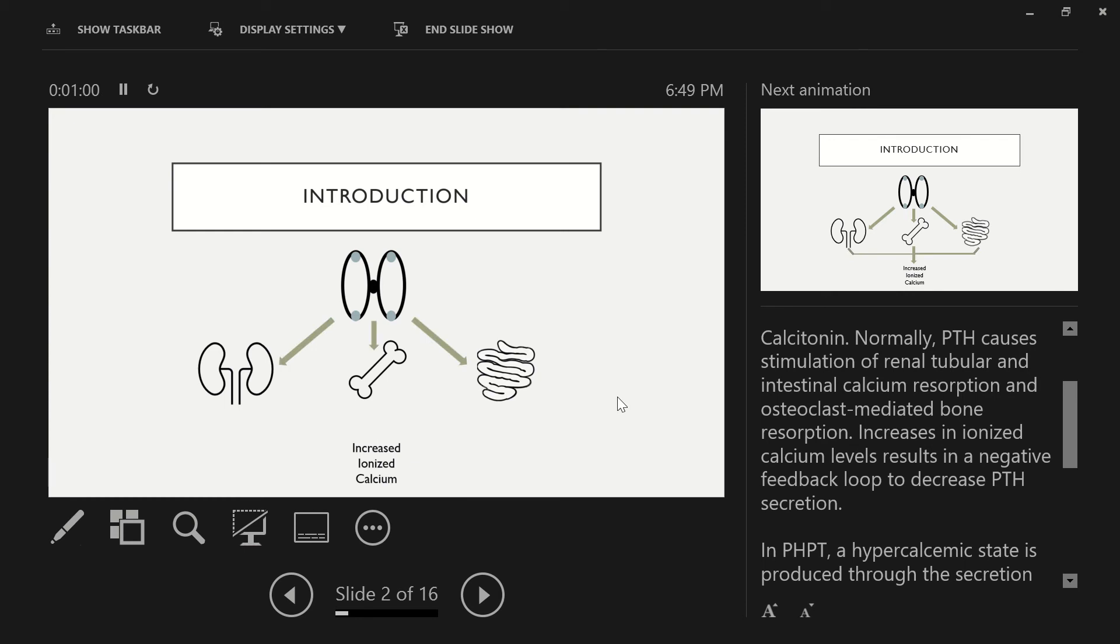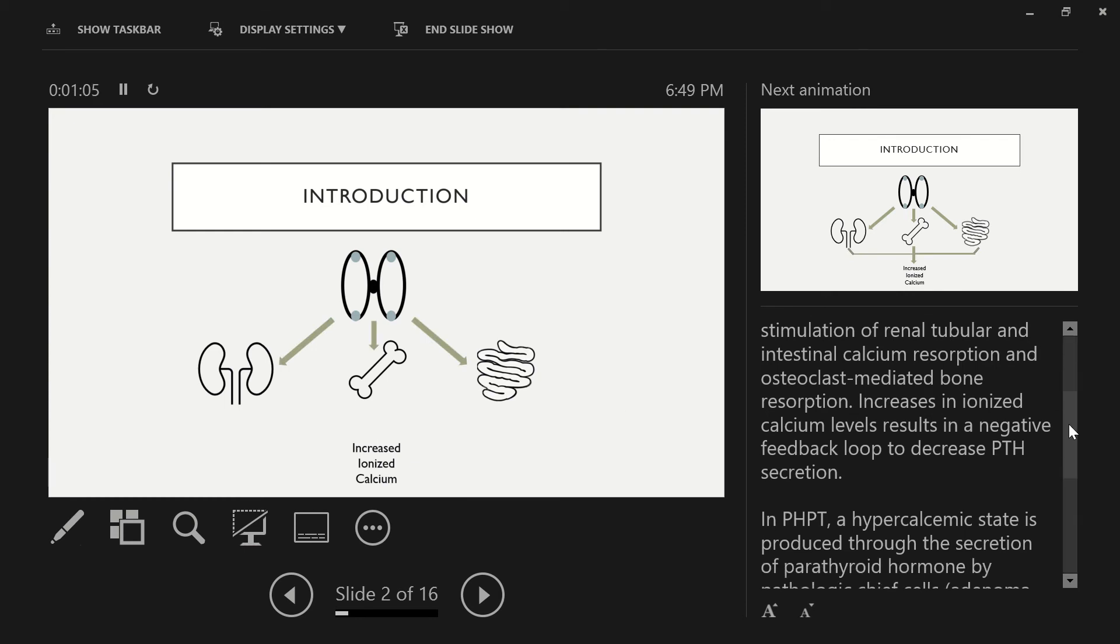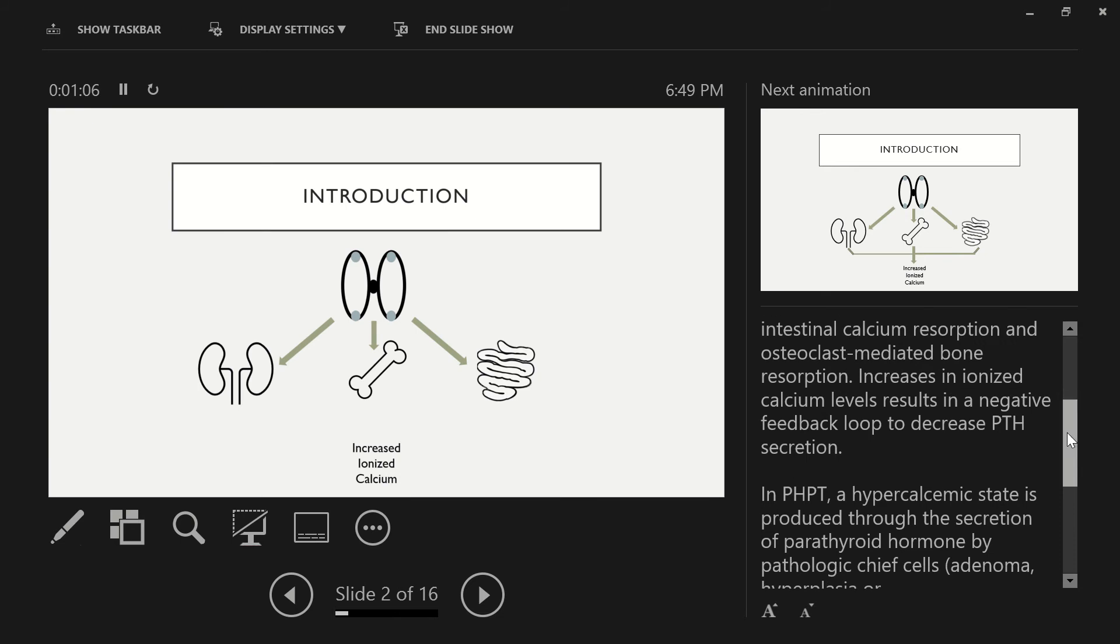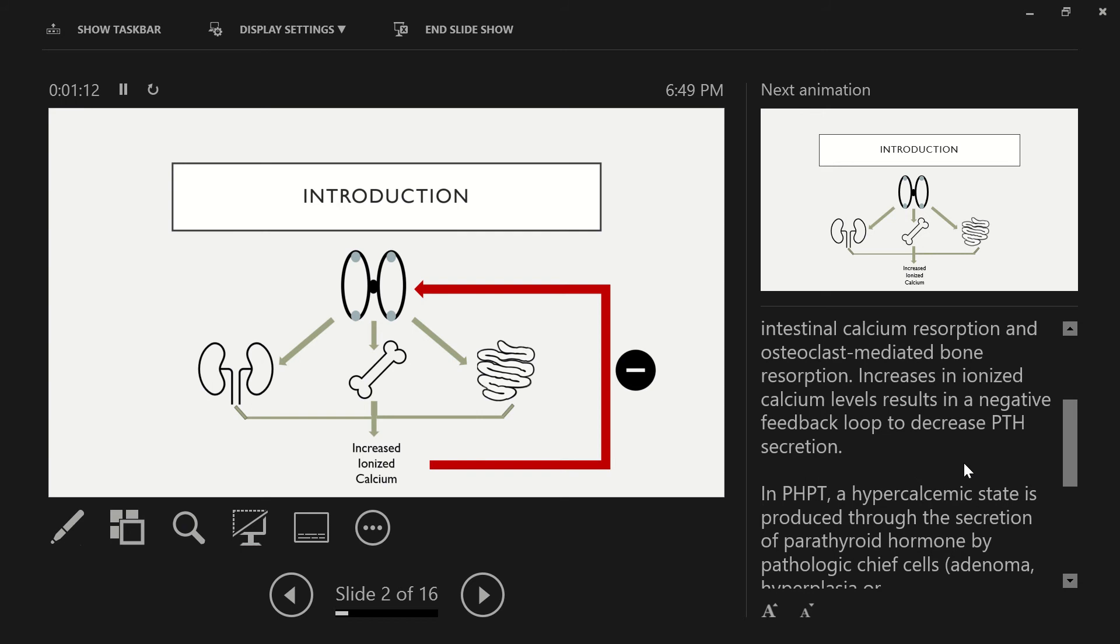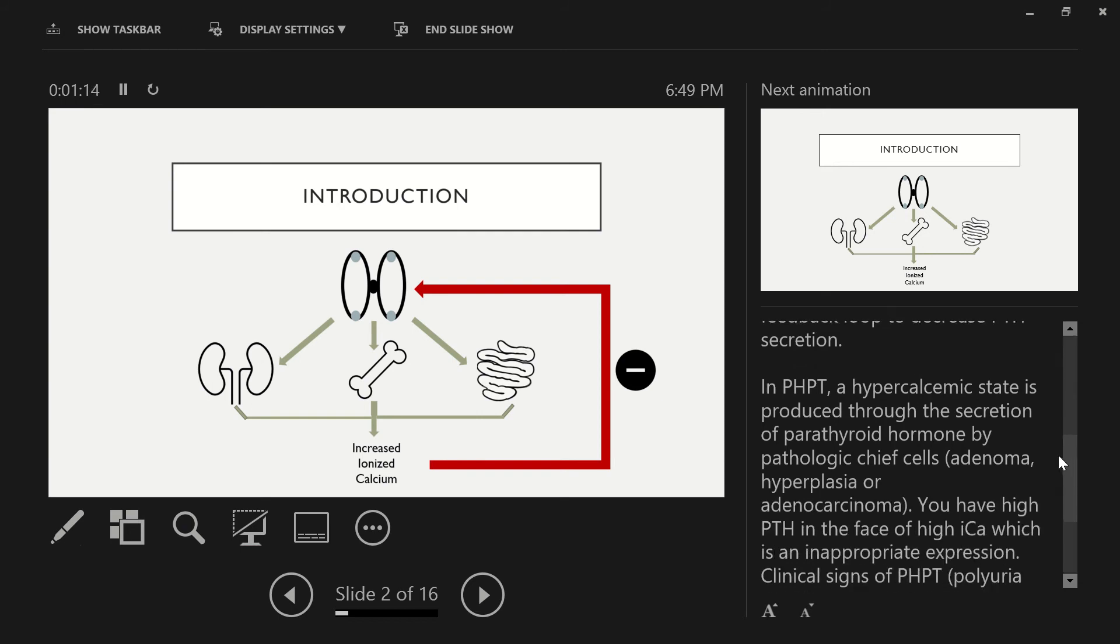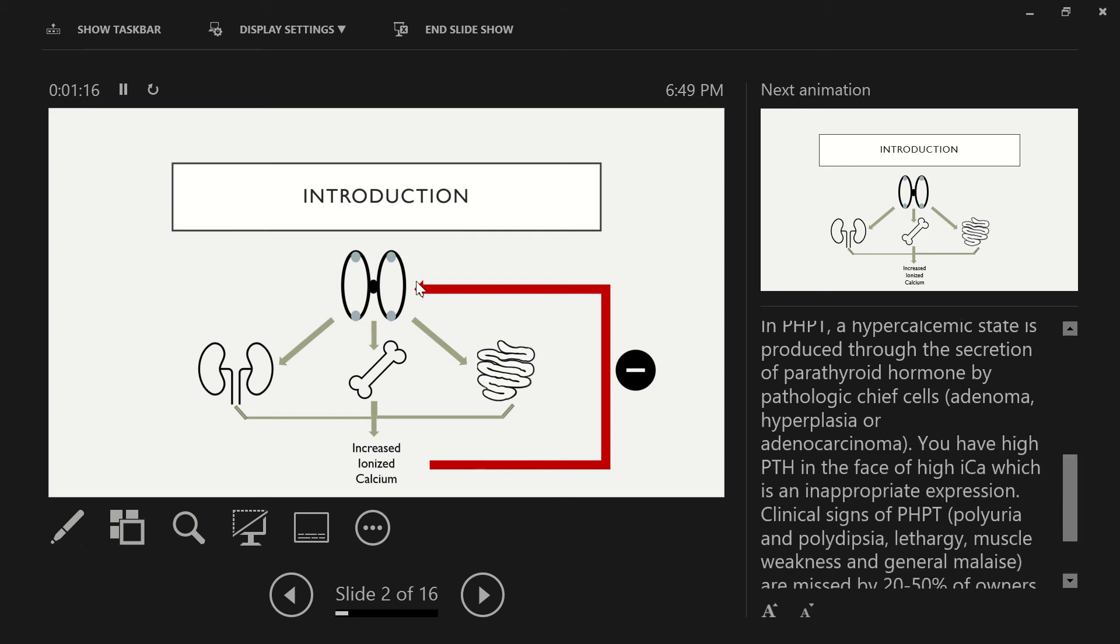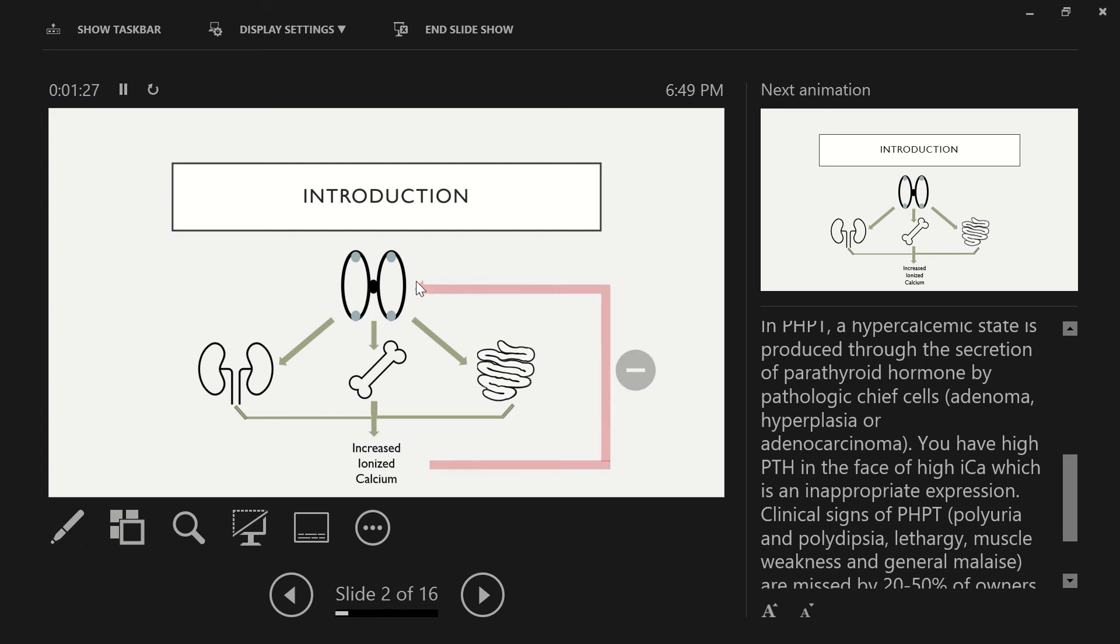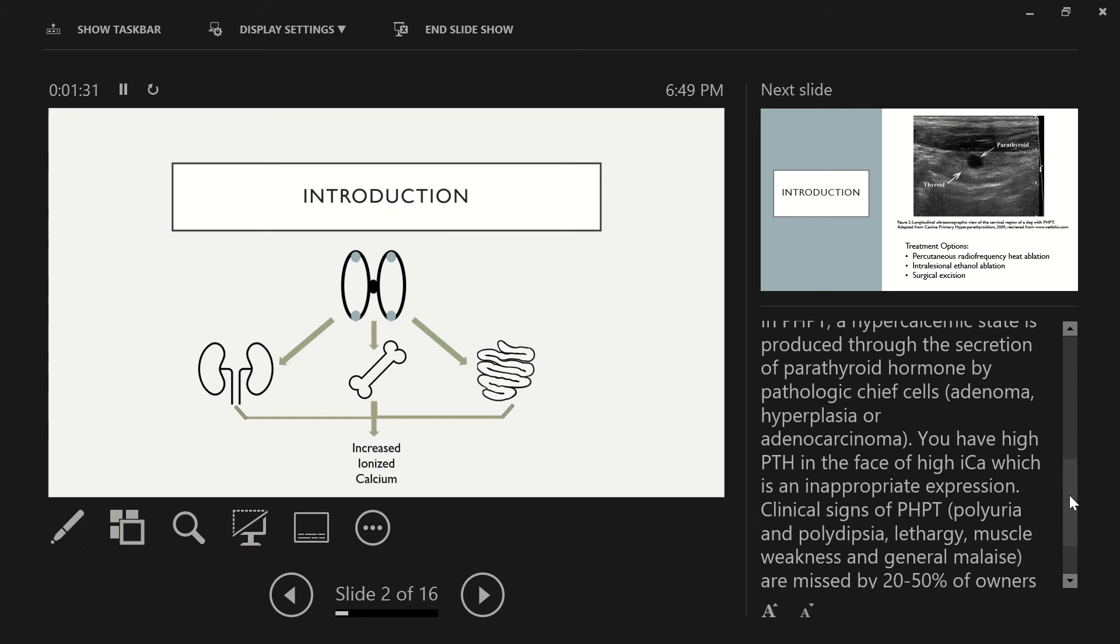Normally, PTH causes stimulation of renal tubular and intestinal calcium resorption and osteoclast-mediated bone resorption. Increases in ionized calcium levels result in a negative feedback loop to decrease parathyroid hormone secretion. When we're thinking of primary hyperparathyroidism, a hypercalcemic state is produced through the secretion of parathyroid hormone by pathologic chief cells via either an adenoma, hyperplasia, or adenocarcinoma pathology. In this scenario, you'll have high PTH in the face of high ionized calcium, which is an inappropriate expression.